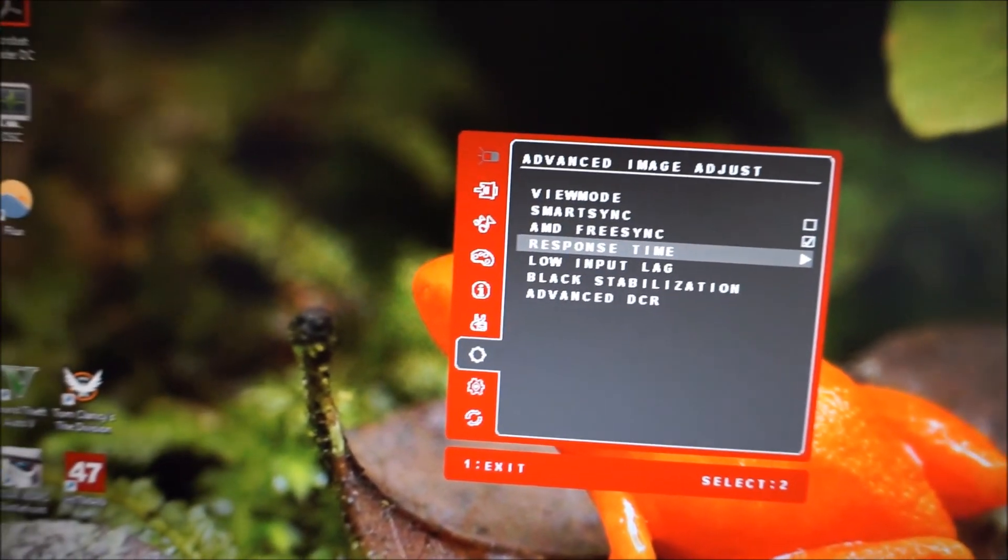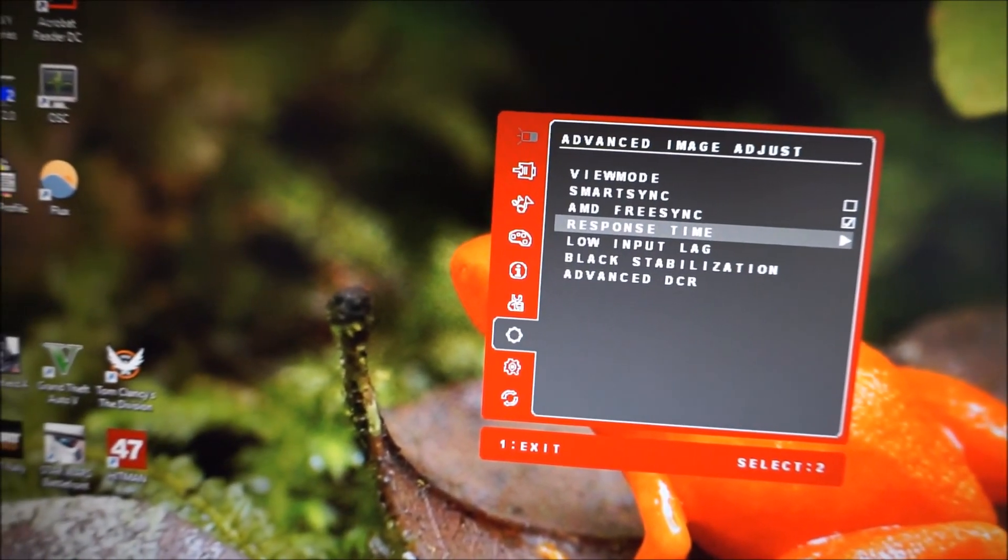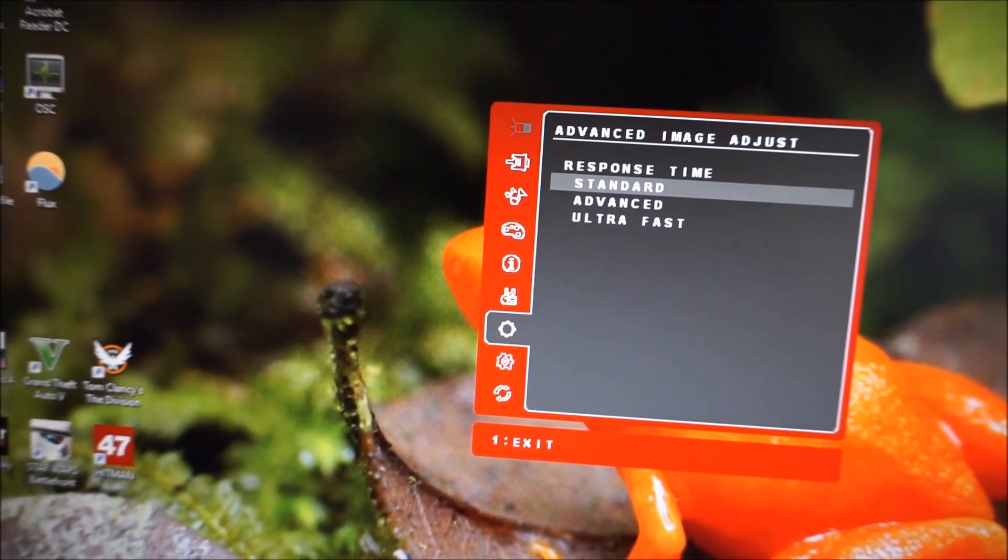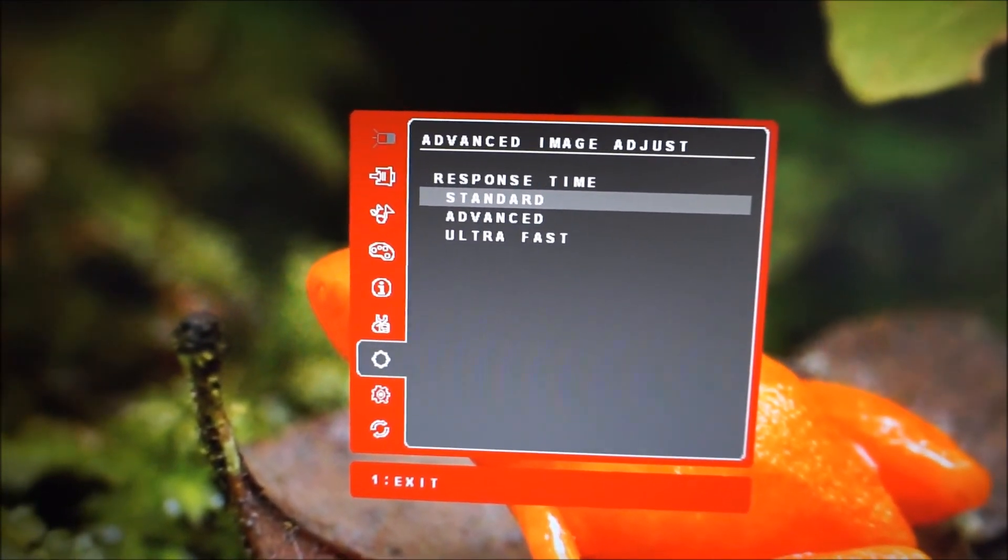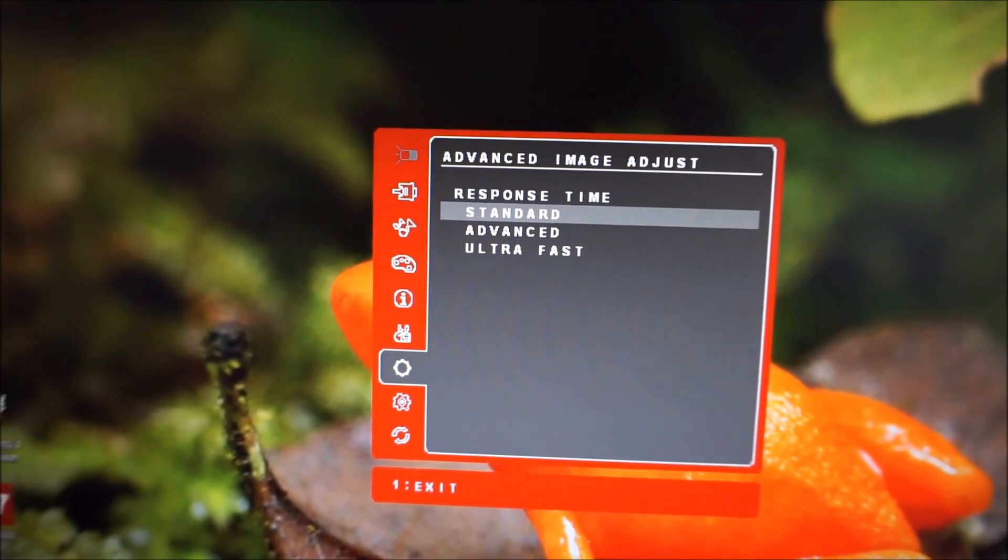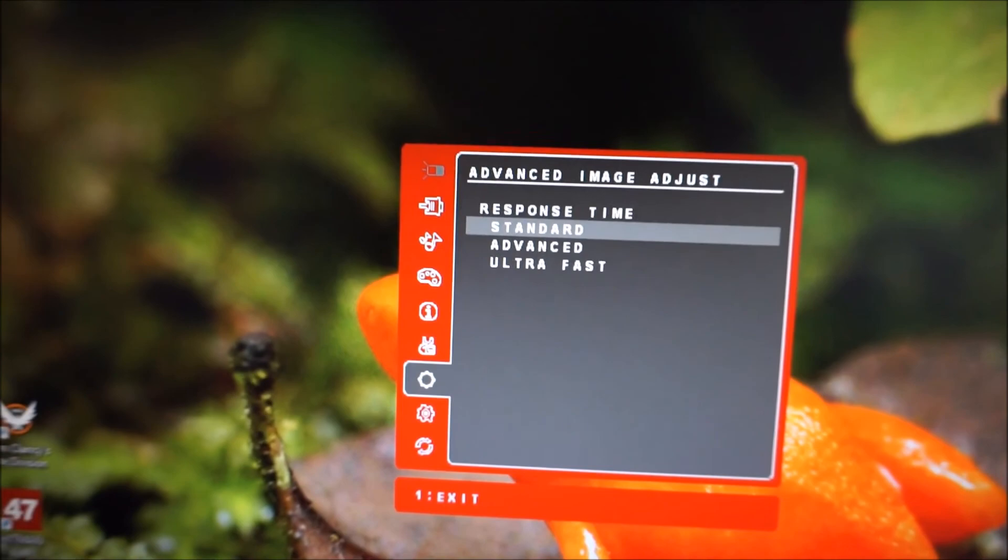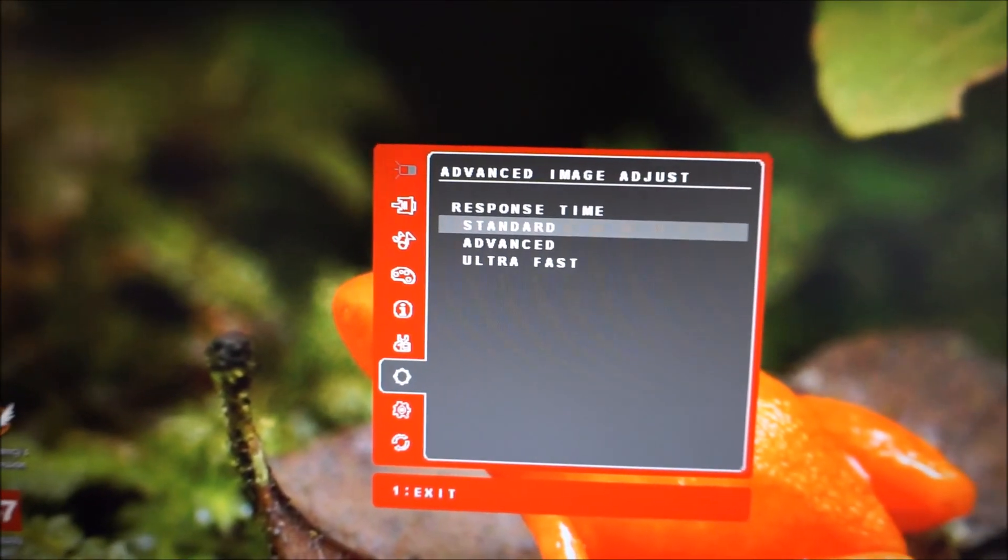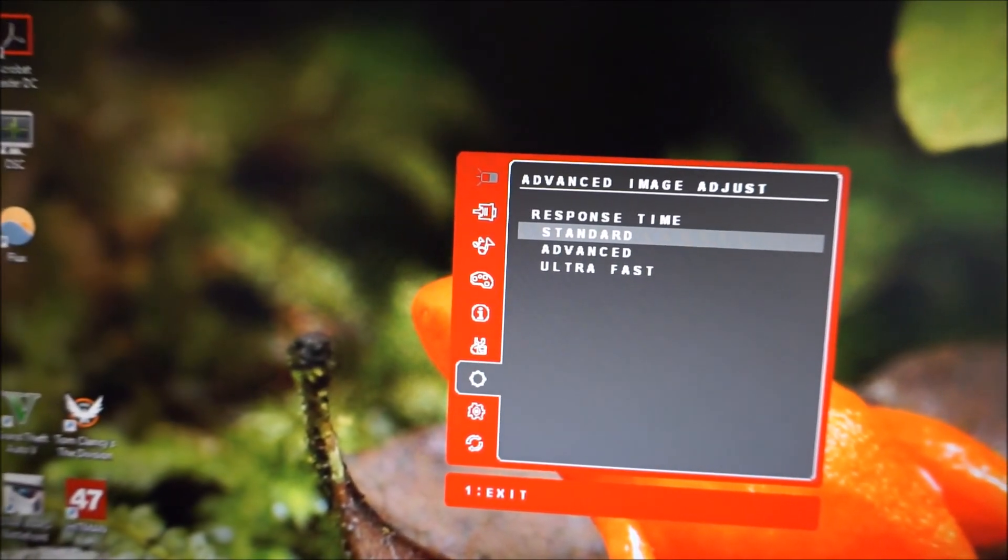Response time, also explored in the review. There are various different settings there, standard, advanced, ultra fast, so I find standard best optimized overall.